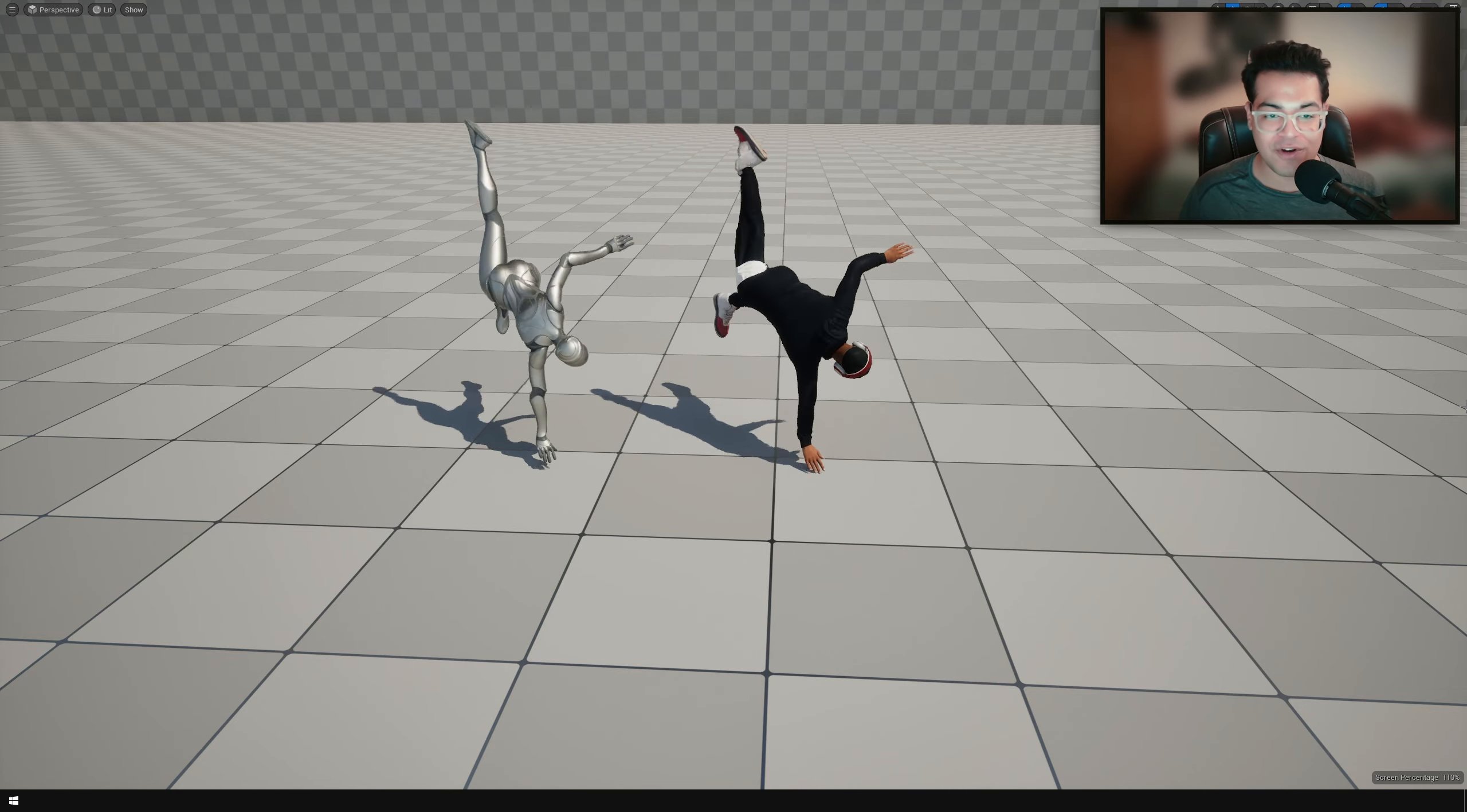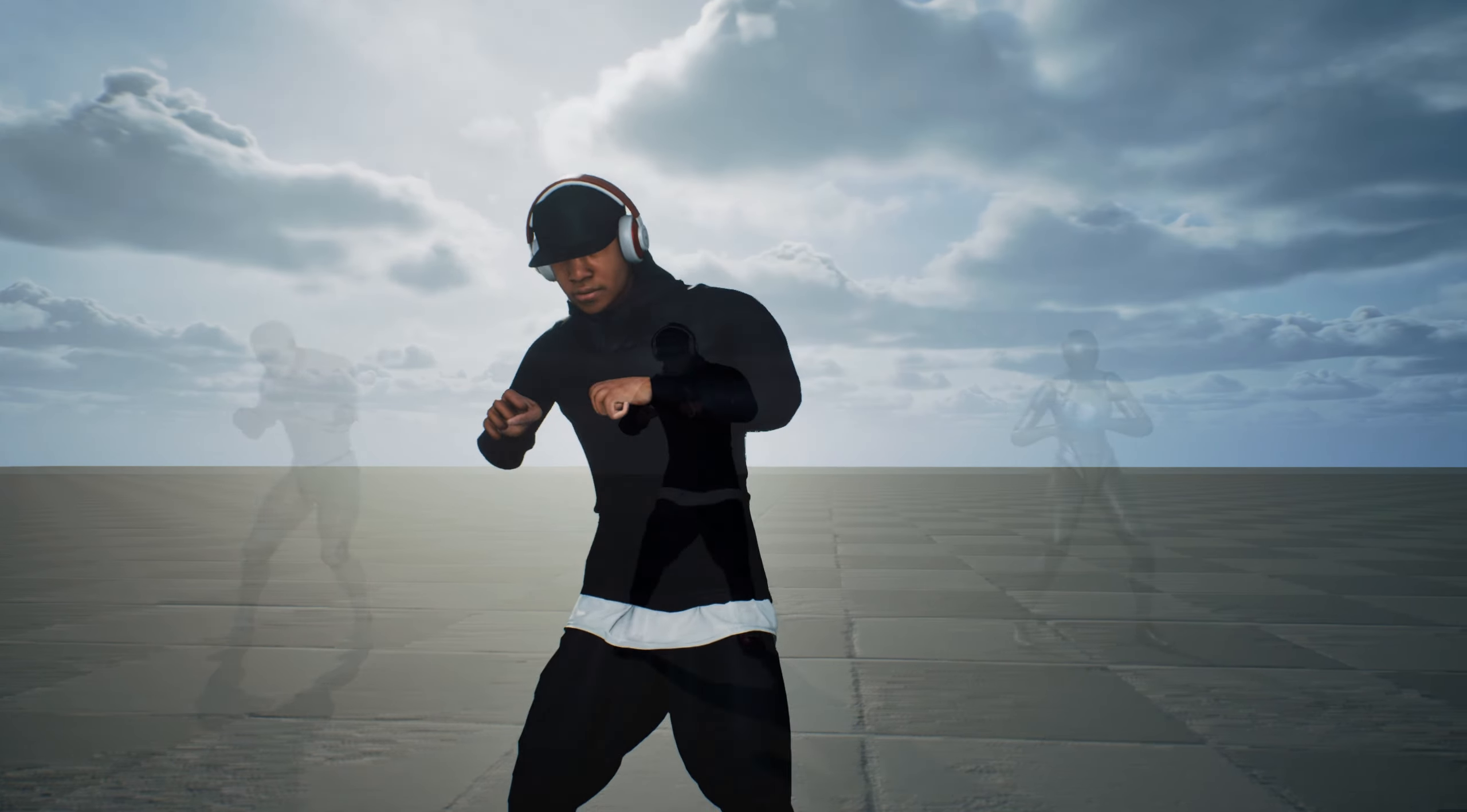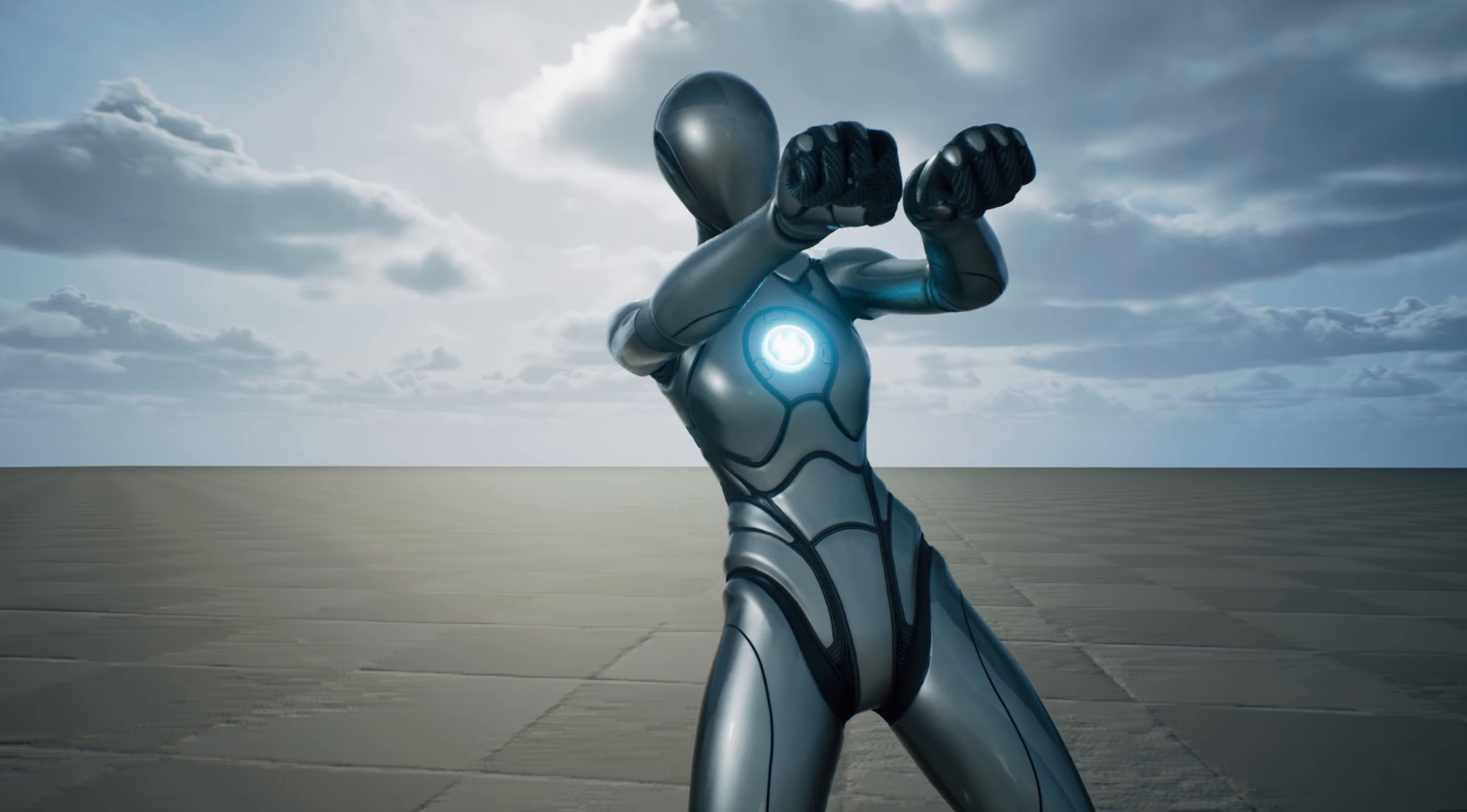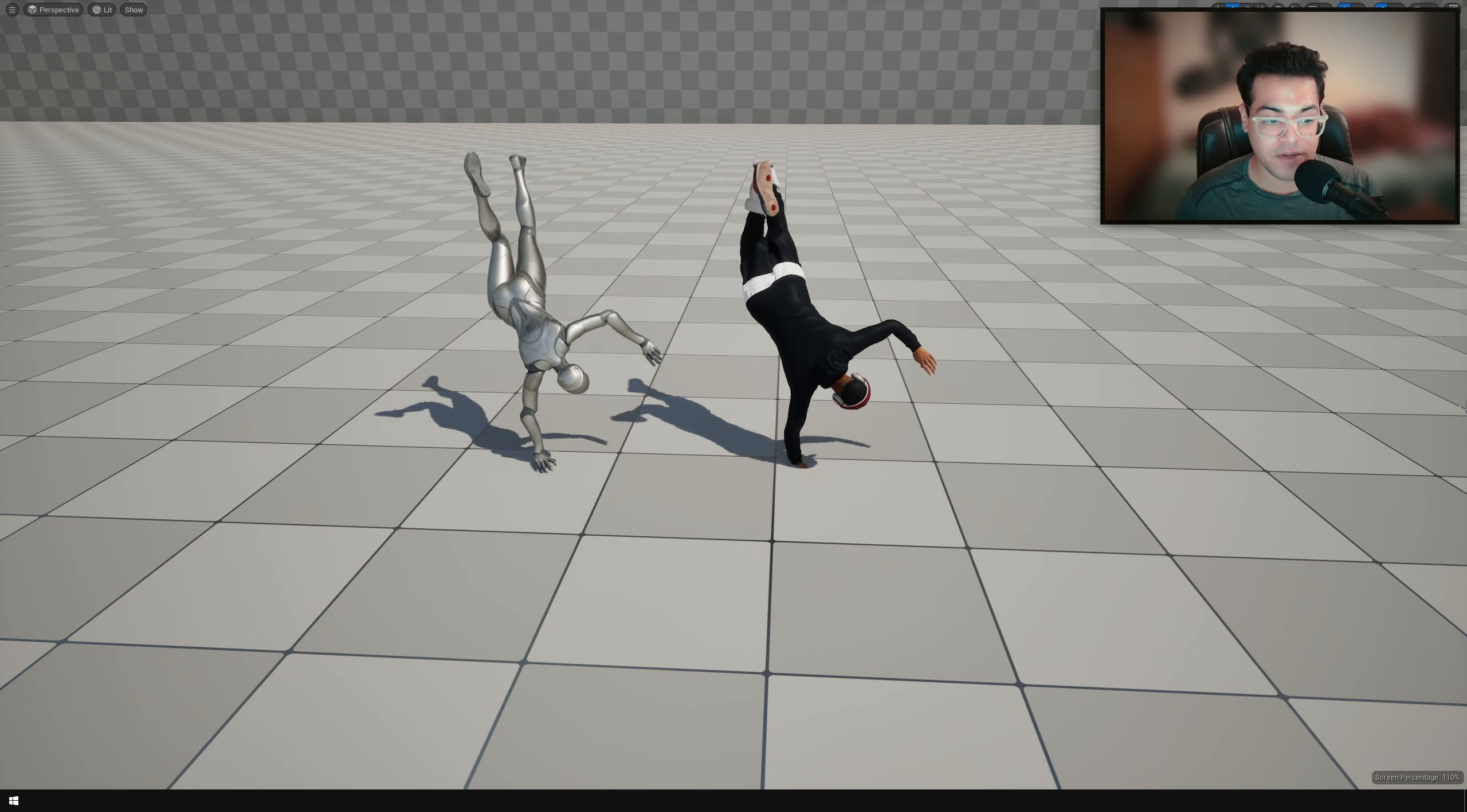In today's video, we're going to learn about animation retargeting in Unreal Engine 5.4. If you want to apply an animation to a different character, you have to use animation retargeting.